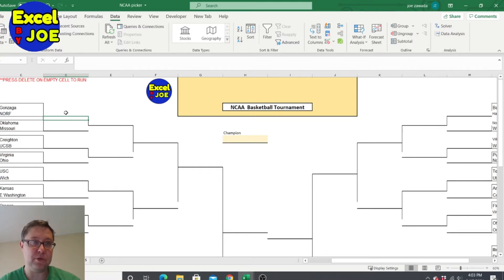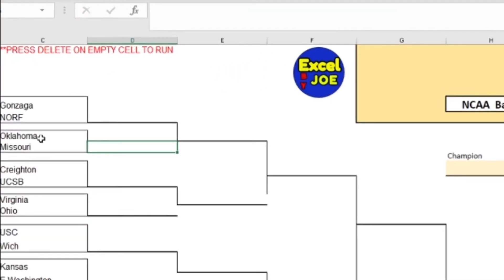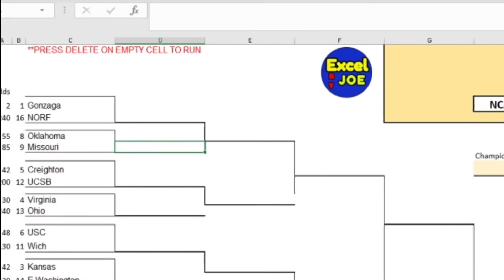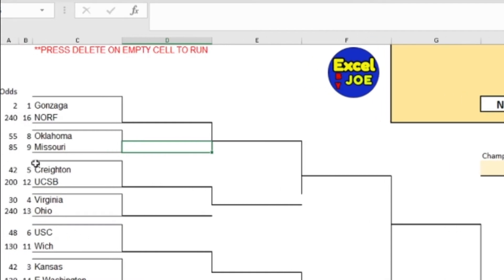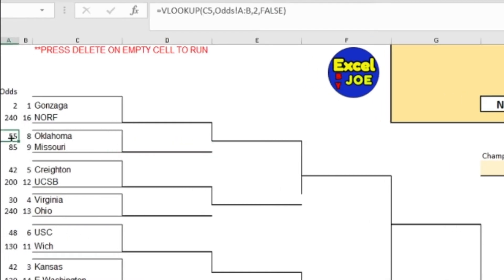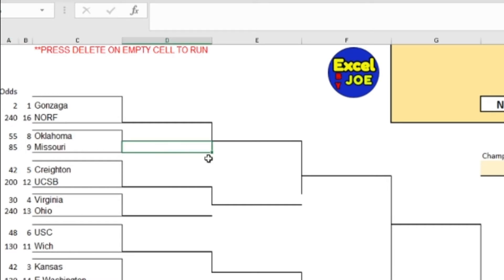So for example, let's simulate this game: Oklahoma against Missouri. Here are the odds to win the championship — 55 to one for Oklahoma, 85 to one for Missouri. I'm gonna make a formula that's an IF statement. It's gonna check if the random number between one and 55 is less than the random number between one and 85, then Oklahoma wins.